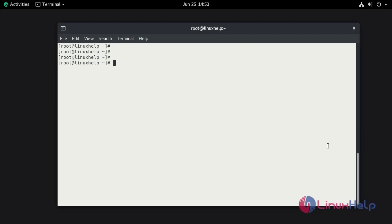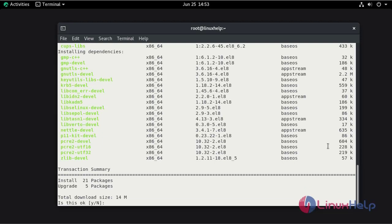Now I am going to install the CUPS package using the yum command. Press Y and hit enter.